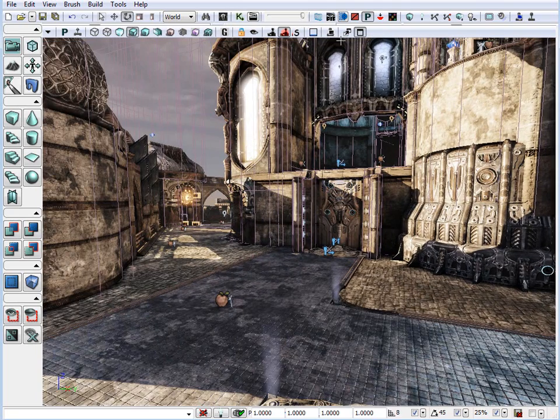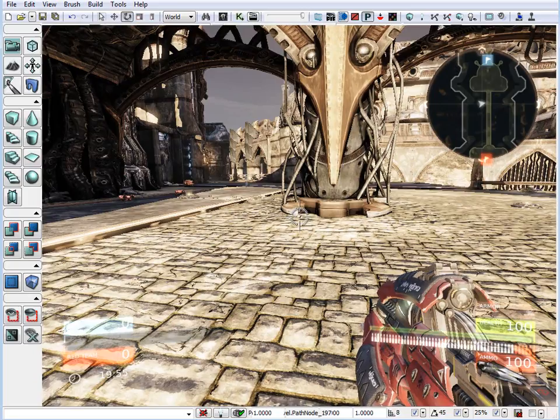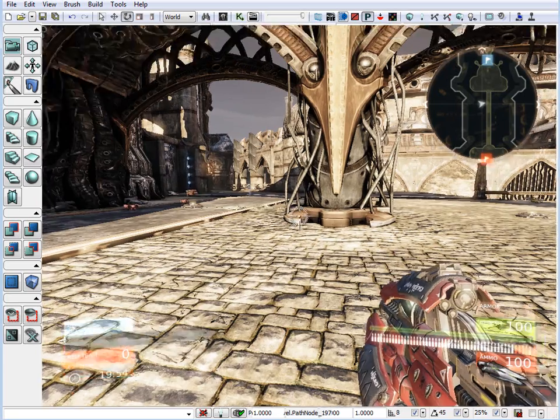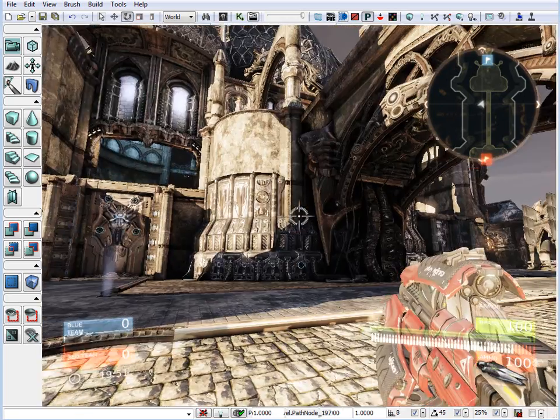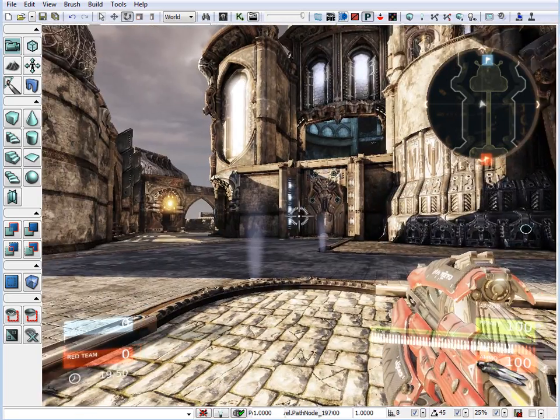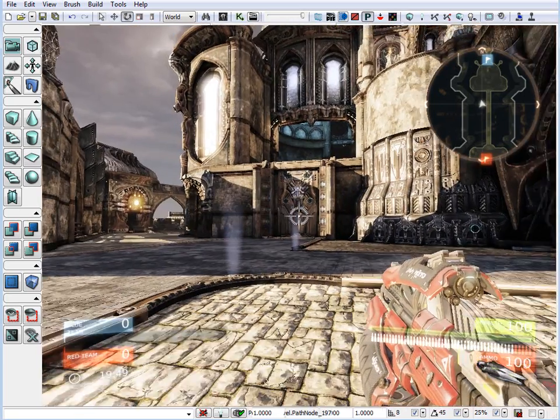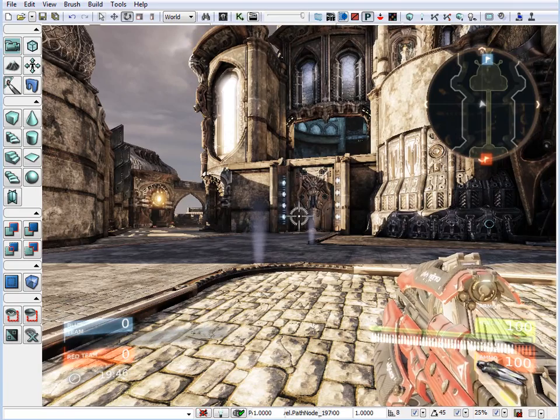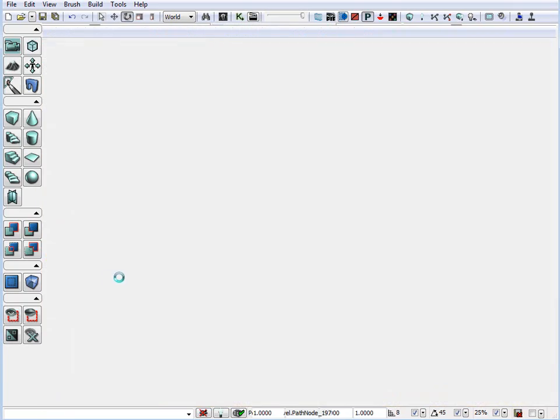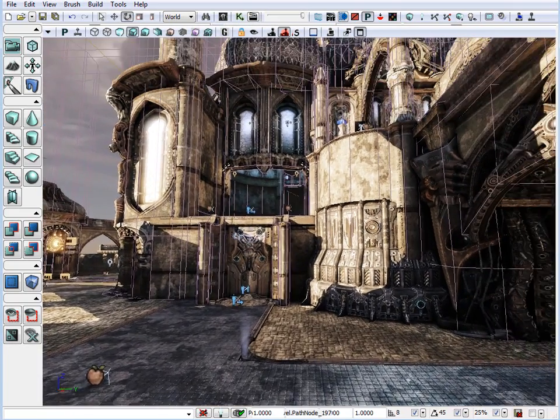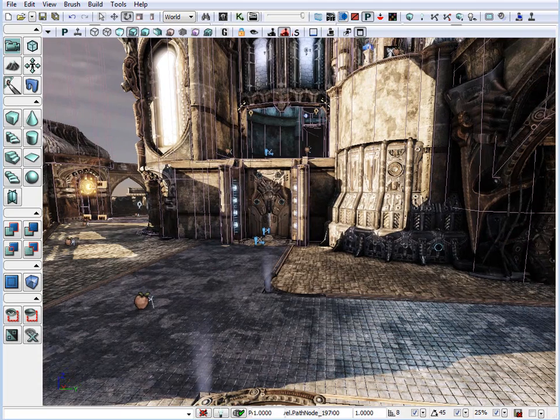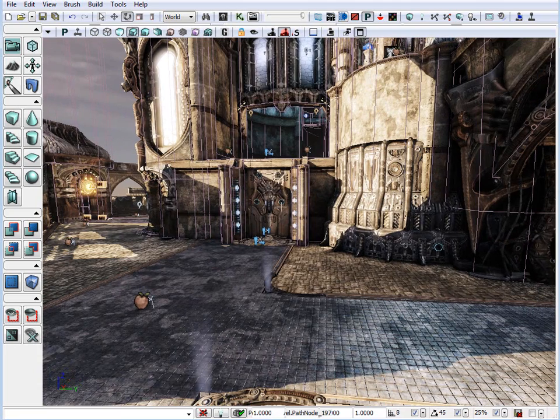Another option we have is play in viewport, if I click this button. And we can jump inside the viewport and actually play our game inside the viewport. And if we hit escape, we jump back out. So, this allows us to quickly jump in the game and test everything out, see how everything looks.